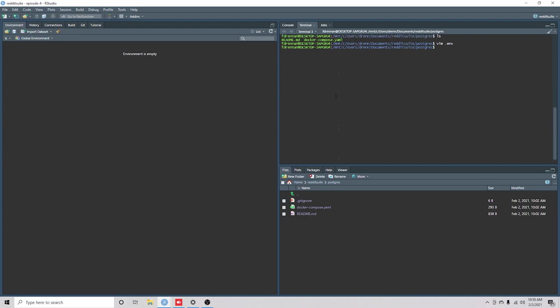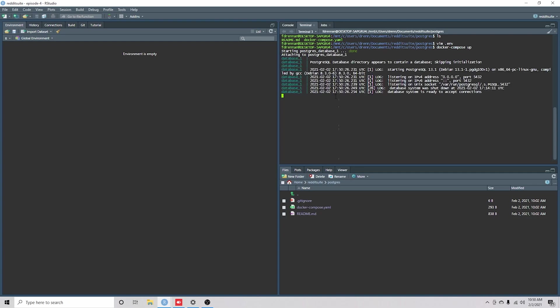Okay, so now we can go ahead and run Docker Compose up, just verify that everything's working, and it is.